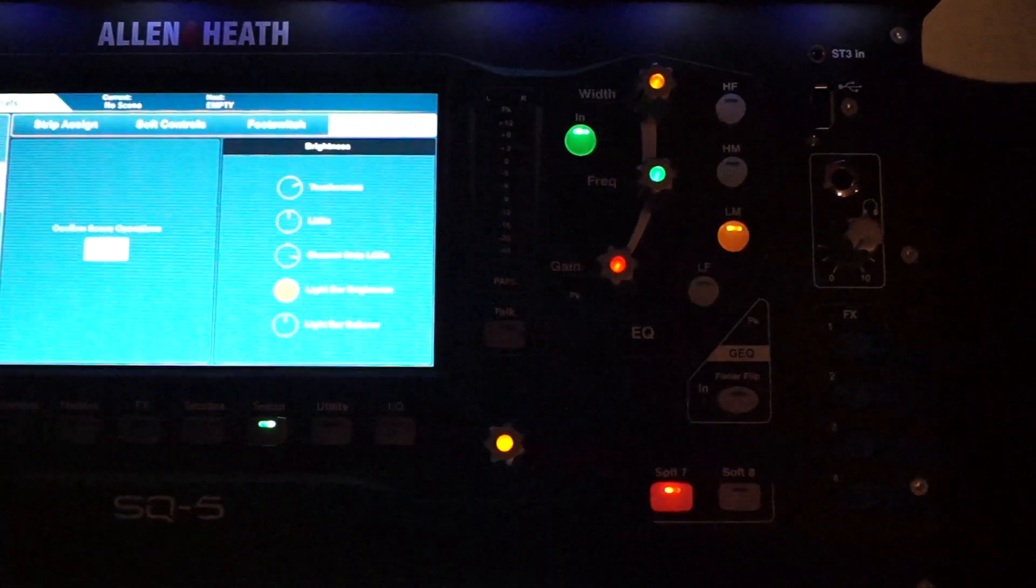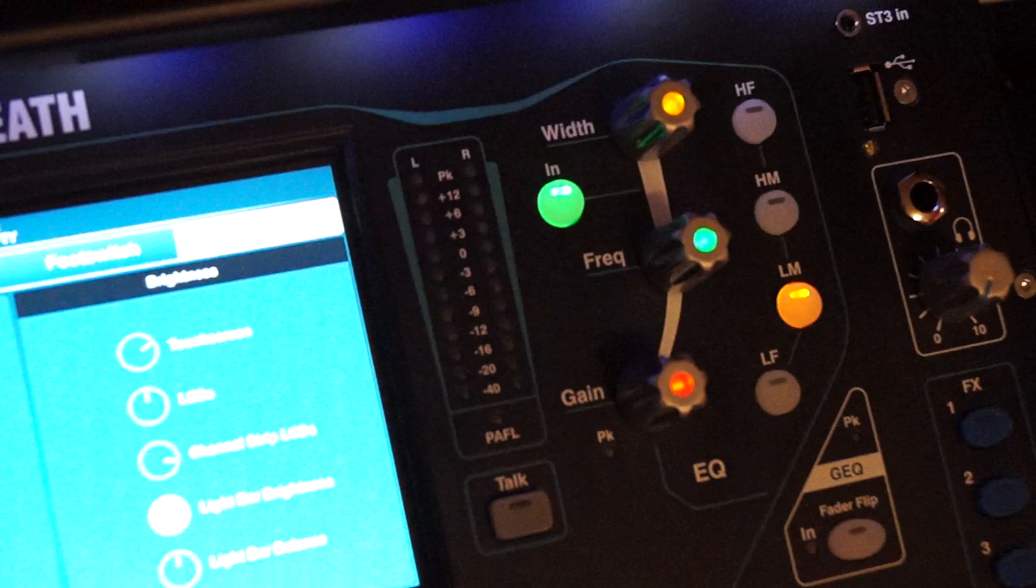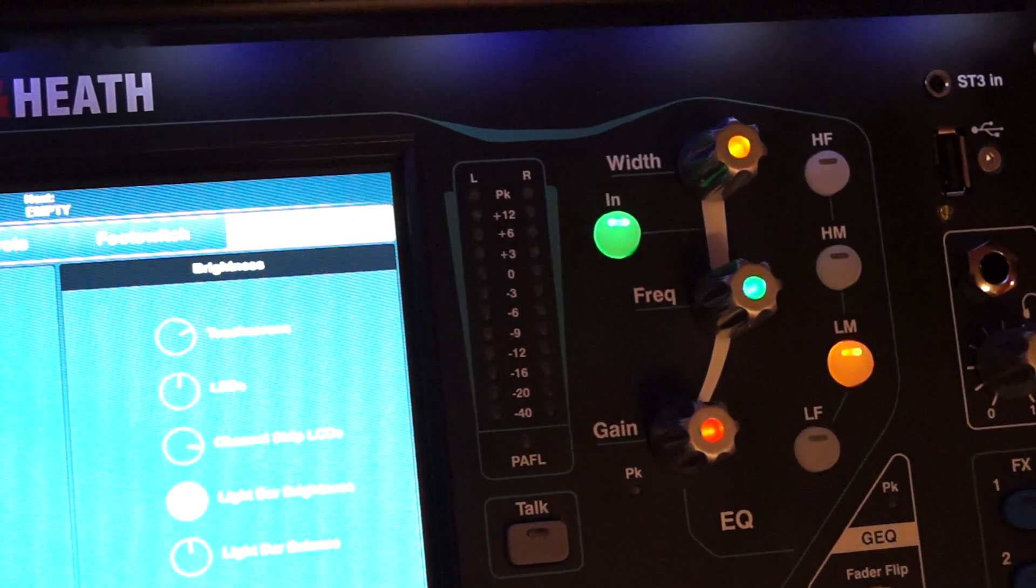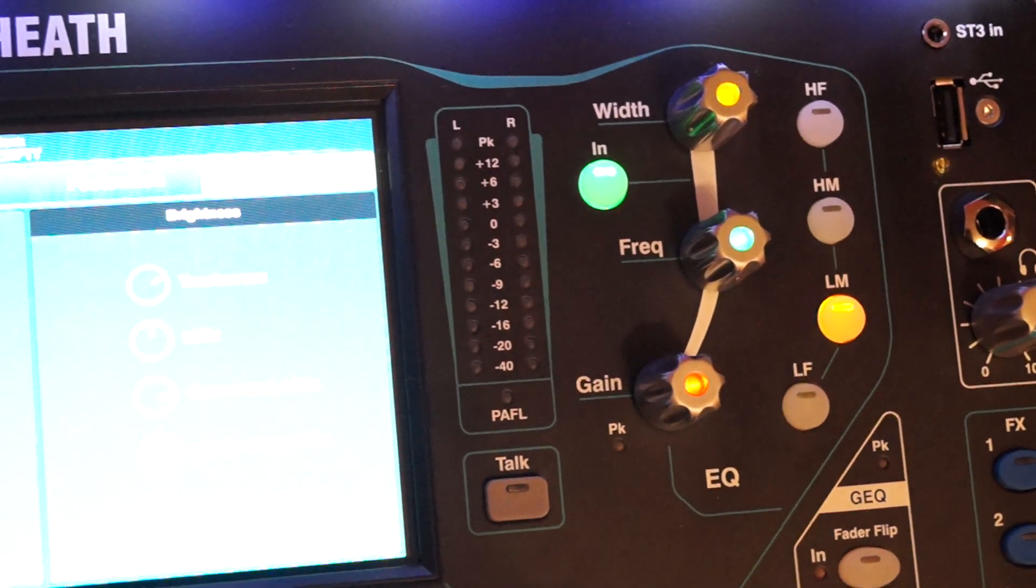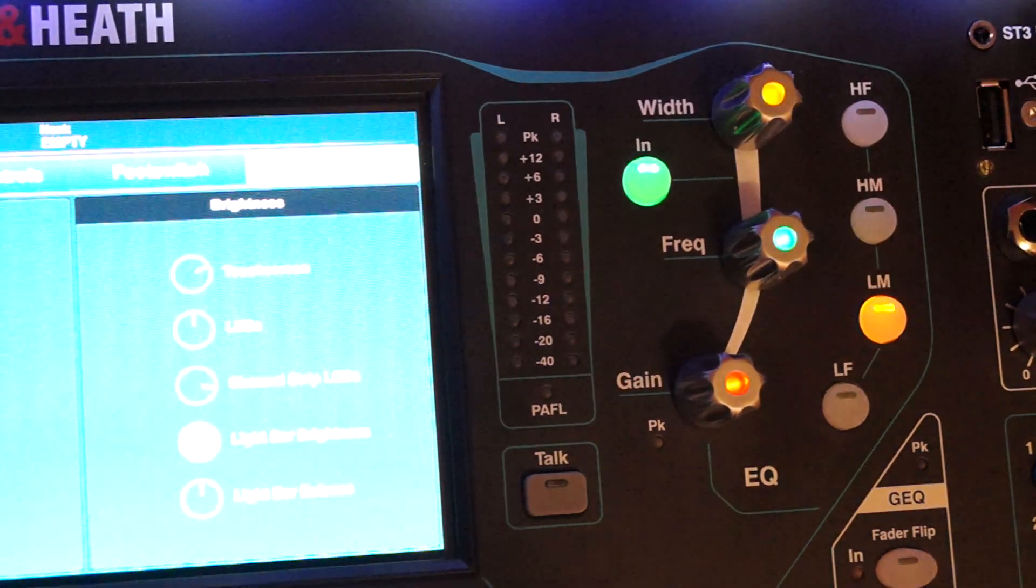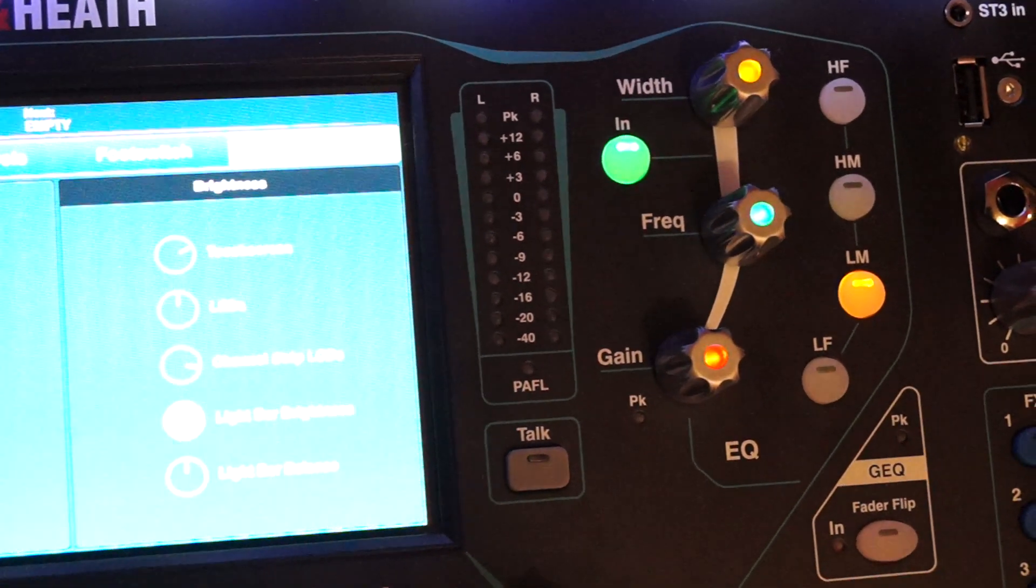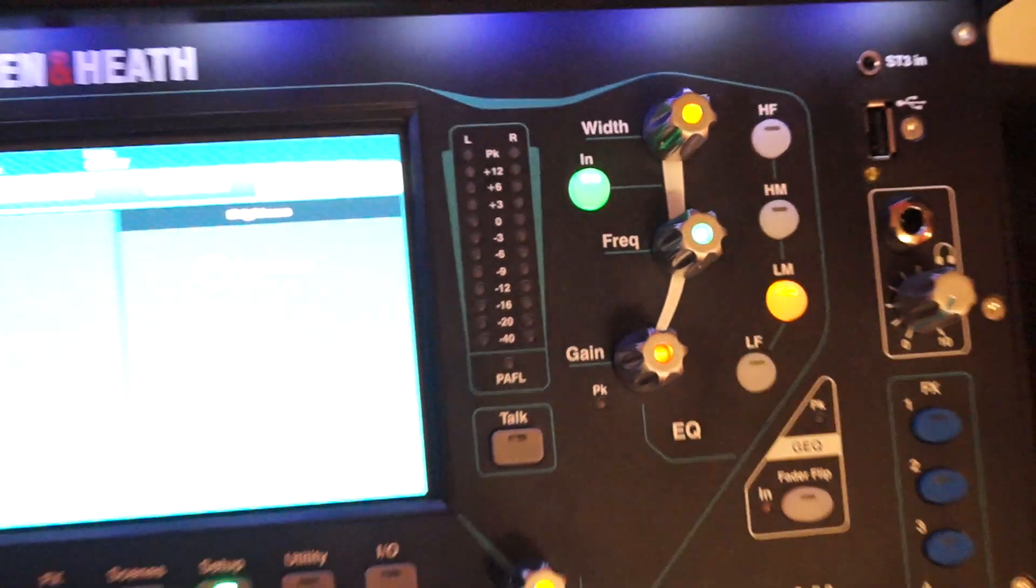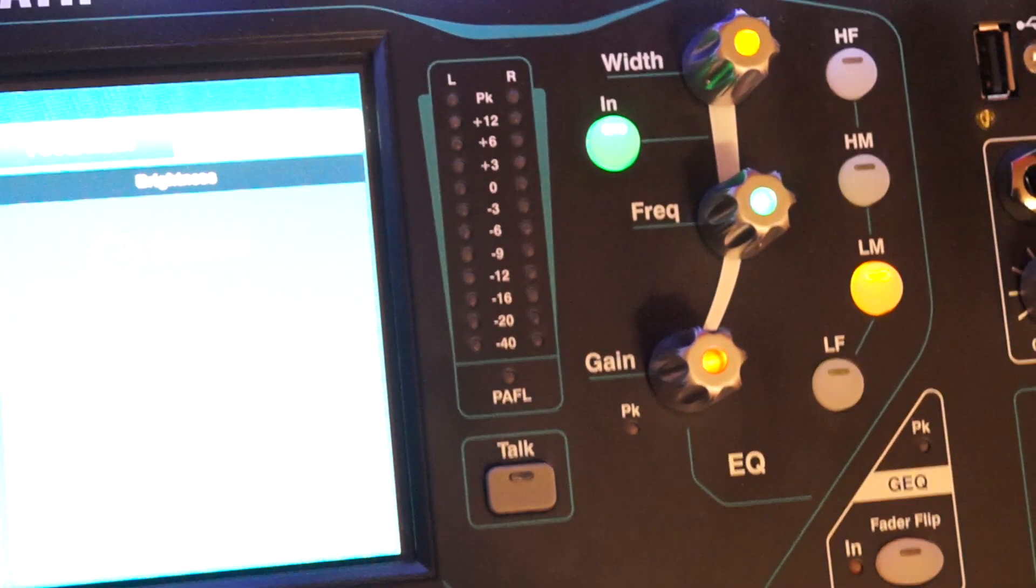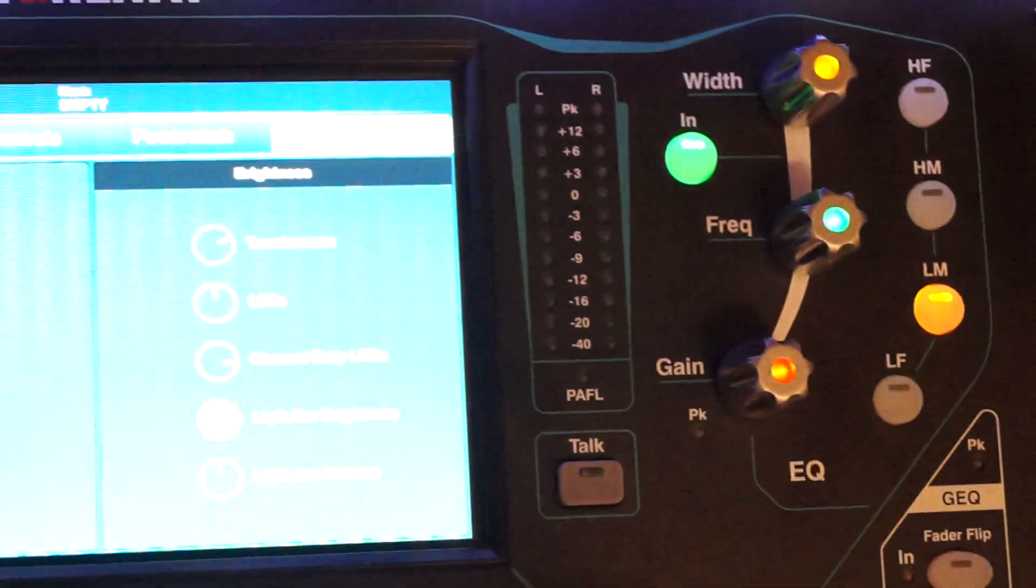On the other side of the screen there is the four band EQ with frequency and gain controls, and the four buttons for the frequency bands: low frequency, low mid, high mid, and high frequency at the top.